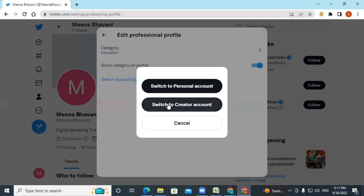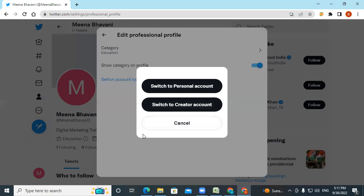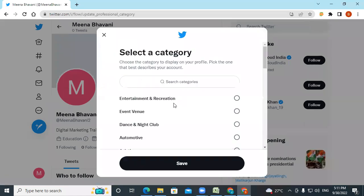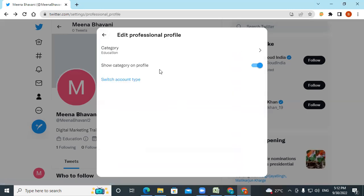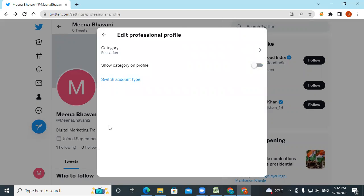Editors can go for a creator account. You have a category selection option here — I have selected education as my category. You can change it at any point of time and save it. People can see that category on your profile if you keep it on — if you keep it off, they can't see your category.